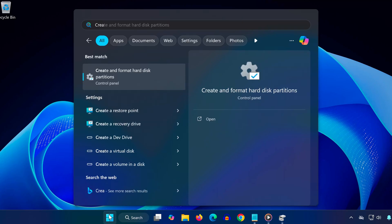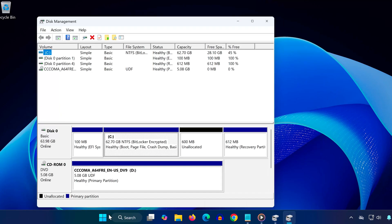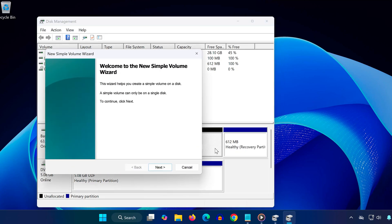First, head over to search and type create and format hard disk partitions, then click on it. If you see your SSD listed as unallocated, right-click on it and select new simple volume. Now just follow the prompts.